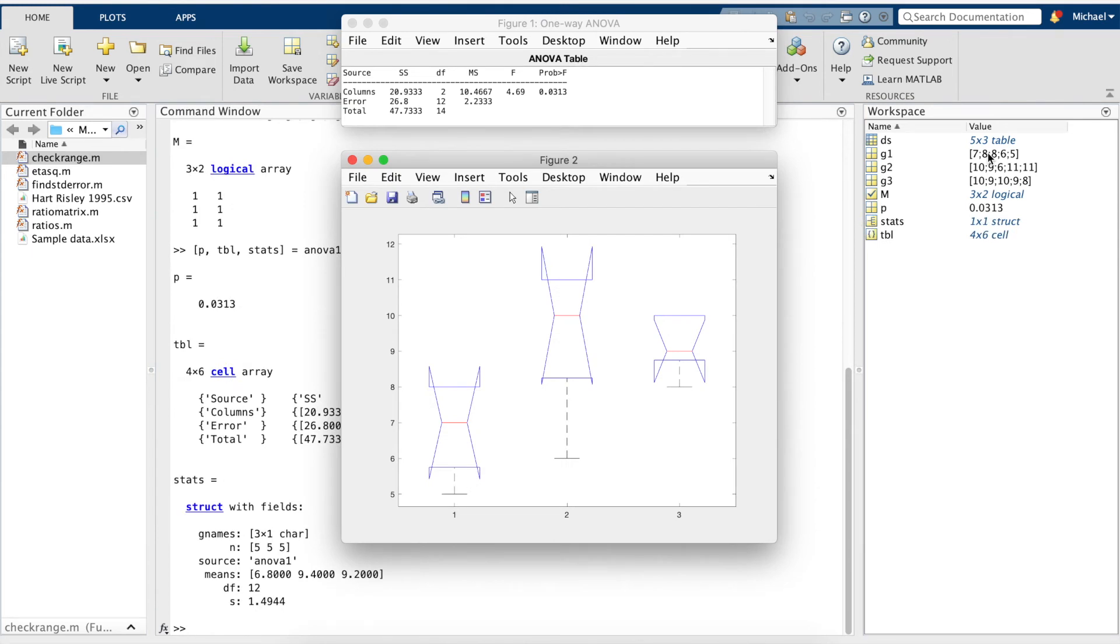and we can now see that we have a few different outputs, including this funny looking box plot.